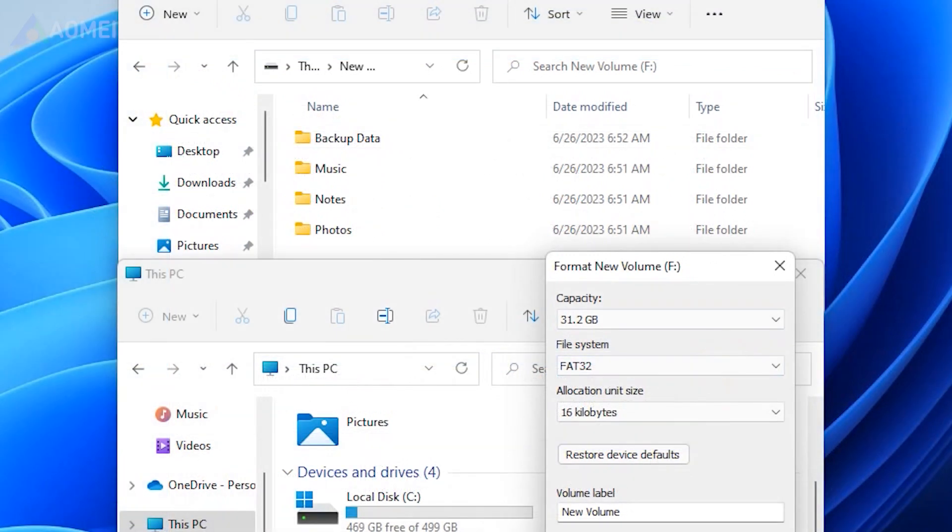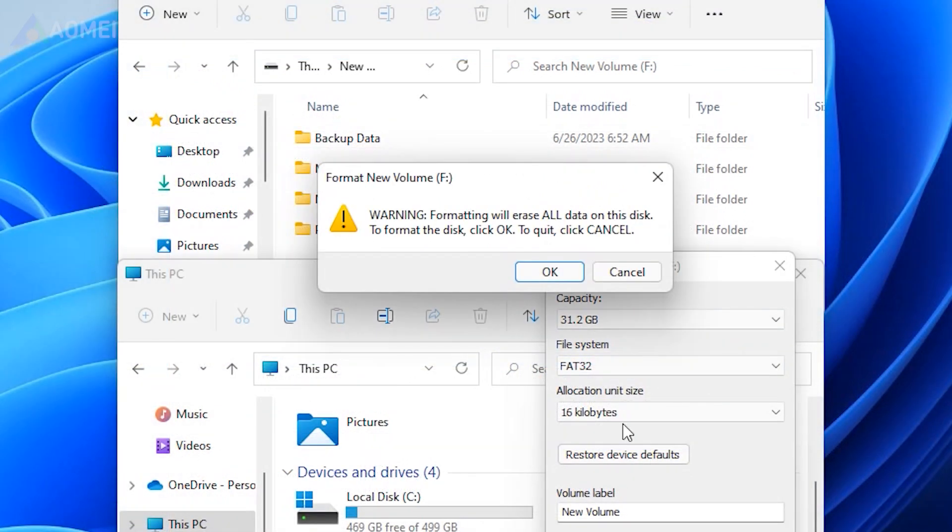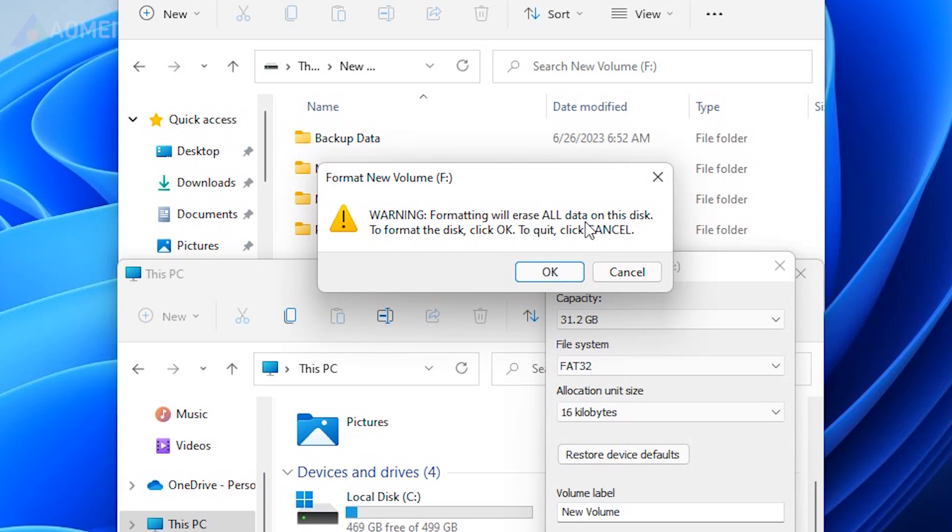And formatting will clean your drive, so you may backup your data in advance. If you prefer to convert FAT32 to NTFS without formatting, you can directly jump to method 4.